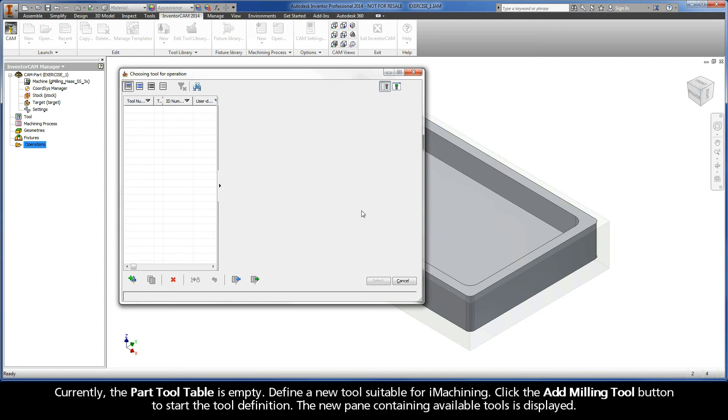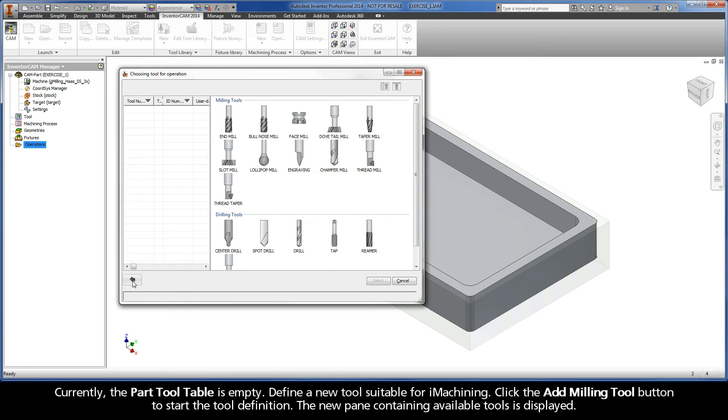Currently, the part tool table is empty. Define a new tool suitable for iMachining. Click the add milling tool button to start the tool definition. The new pane containing available tools is displayed.